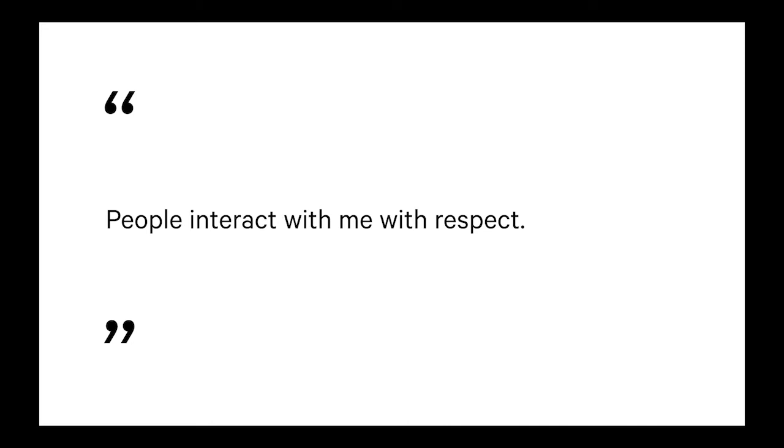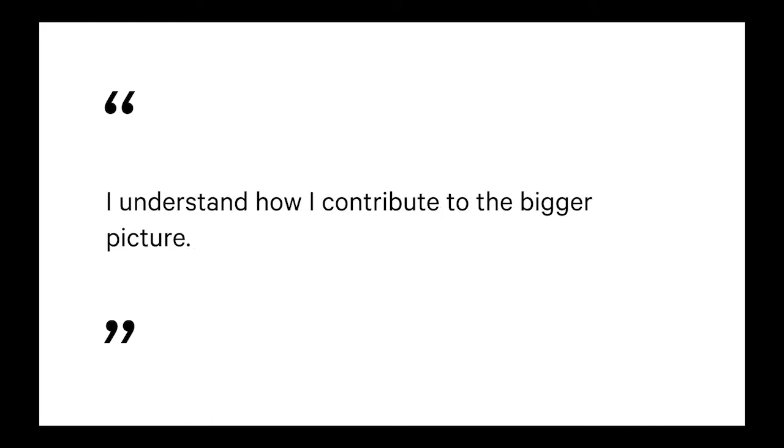Again, I guess slightly separate from the communication because I guess you could be really valued but still communicate really poorly with people around you. And there's some kind of understanding about how the work you do fits into the bigger picture.